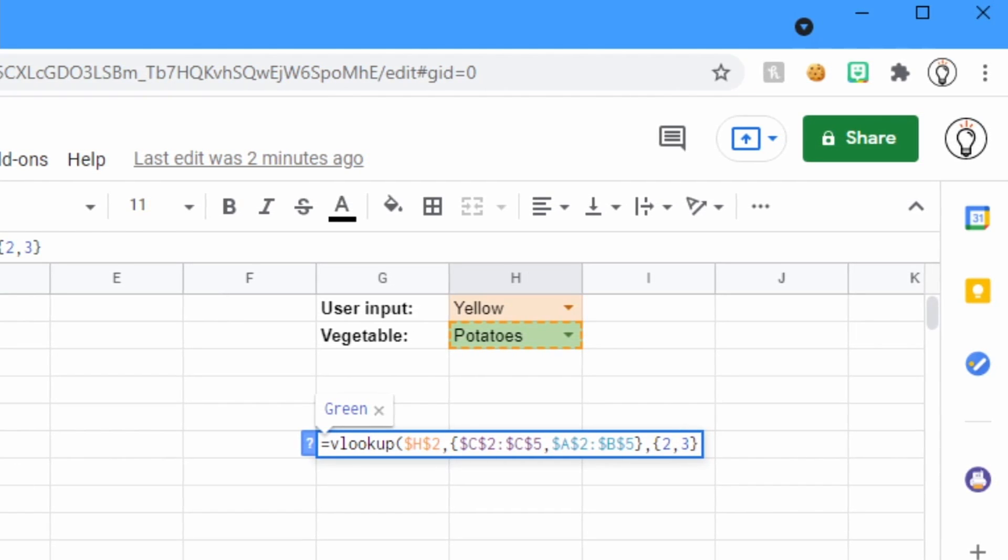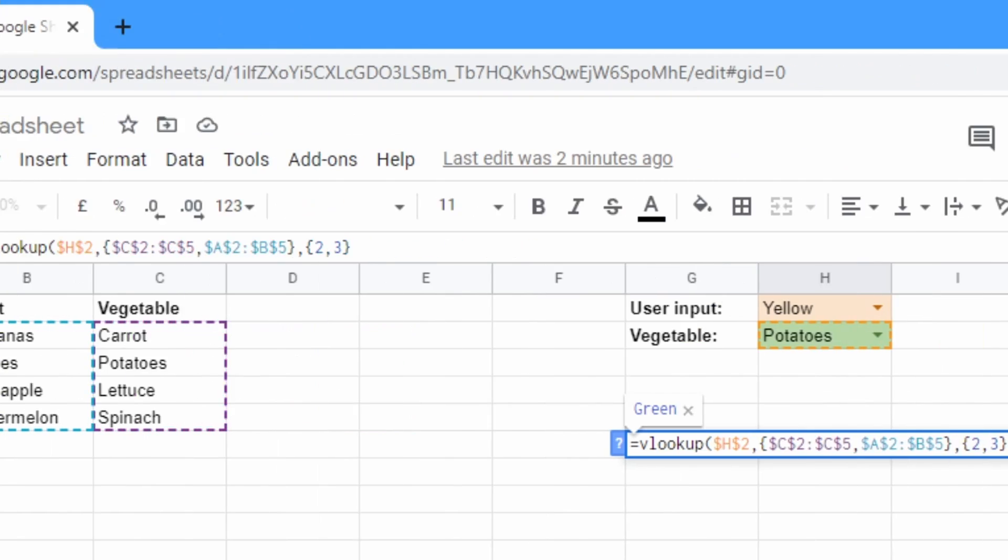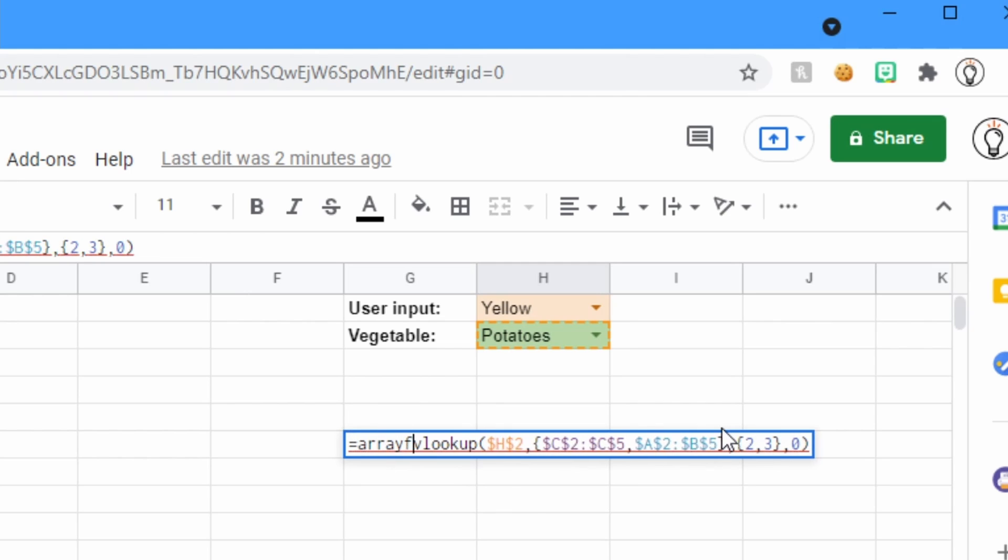and let's look in columns 2 and 3. Remember, column 2 and 3 is the color and the fruit. Again, end off with a 0 for an exact value and start with an array formula.